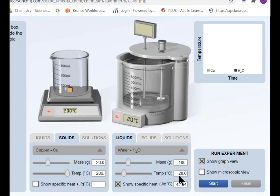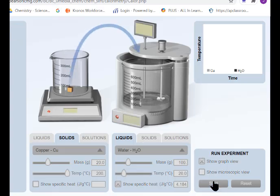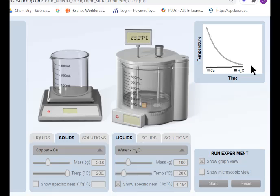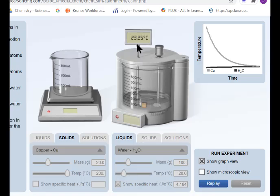Water should be absorbing that energy. Up here we'll have a graph showing the change in temperature. We're dropping our copper into our calorimeter. Notice the temperature of water is staying relatively constant — it's increasing a little bit — while copper is having a huge change in temperature and copper is decreasing. We can see our final temperature is 23.2 degrees Celsius.